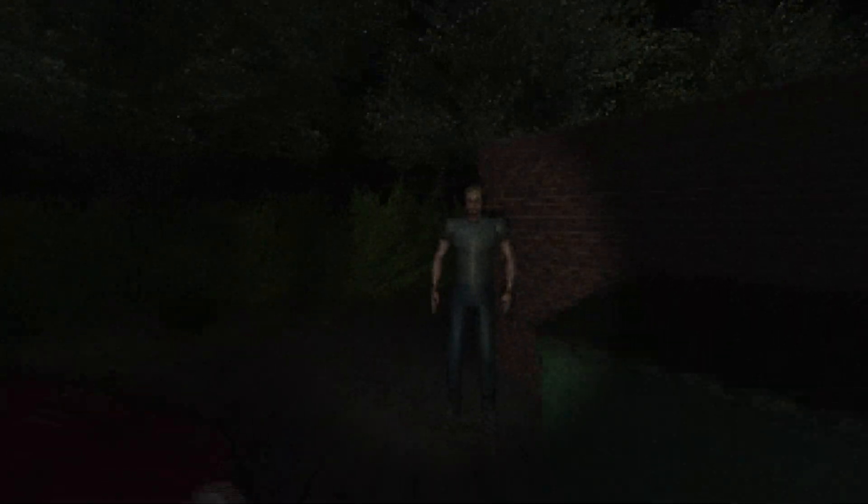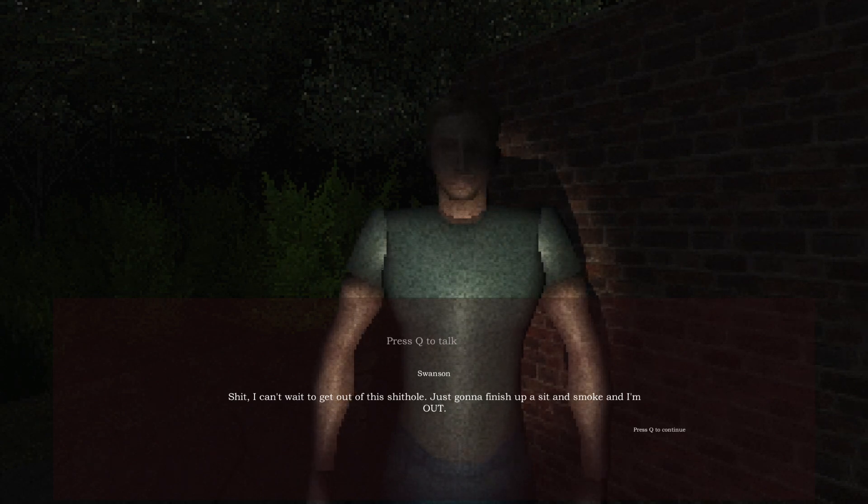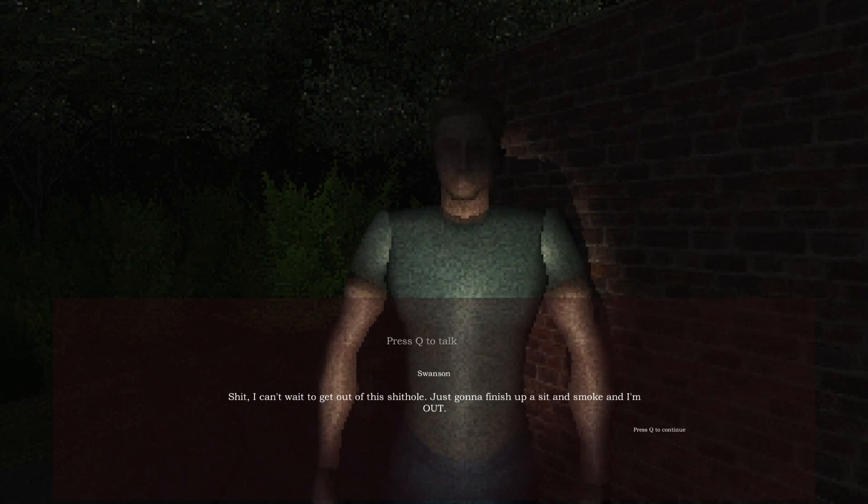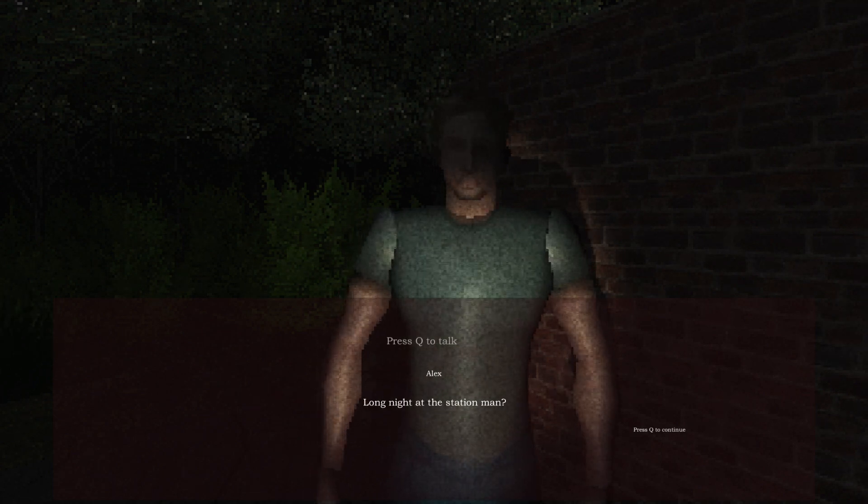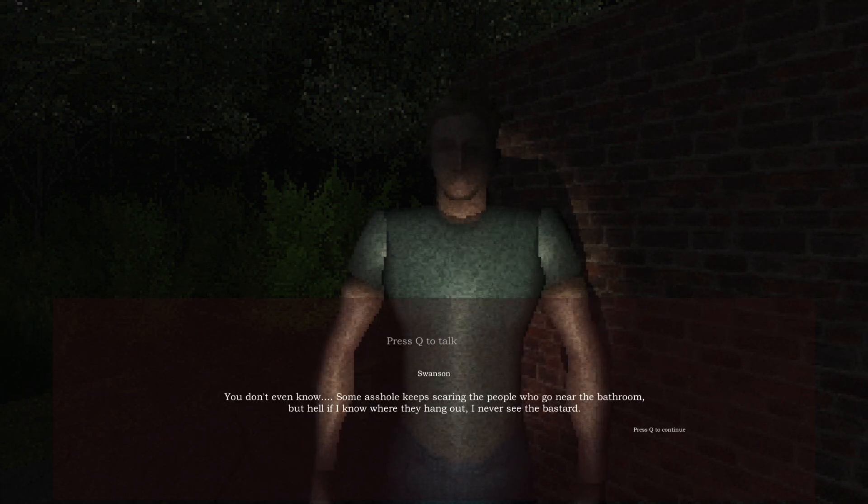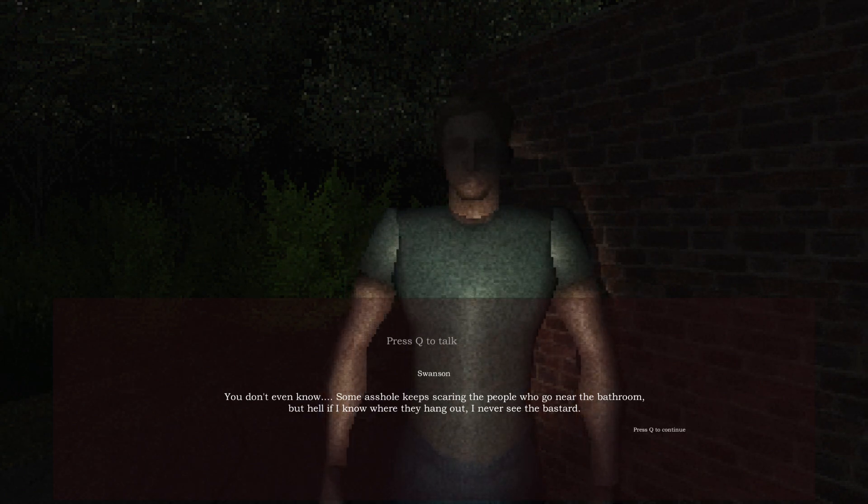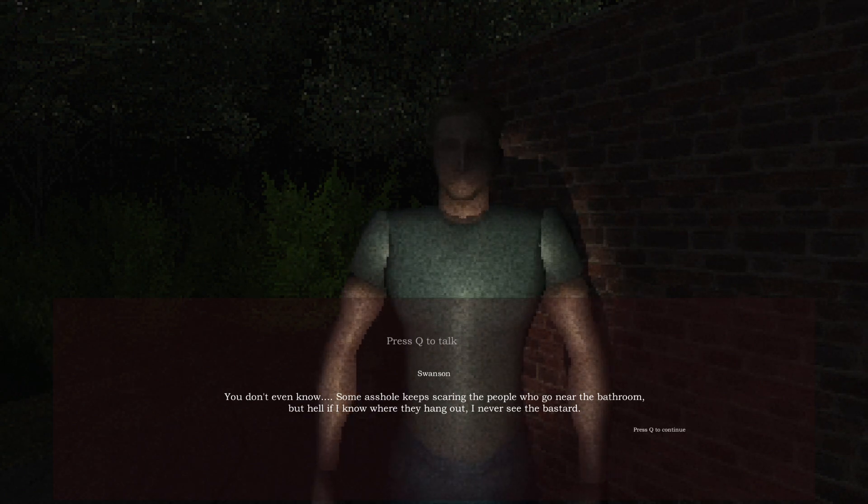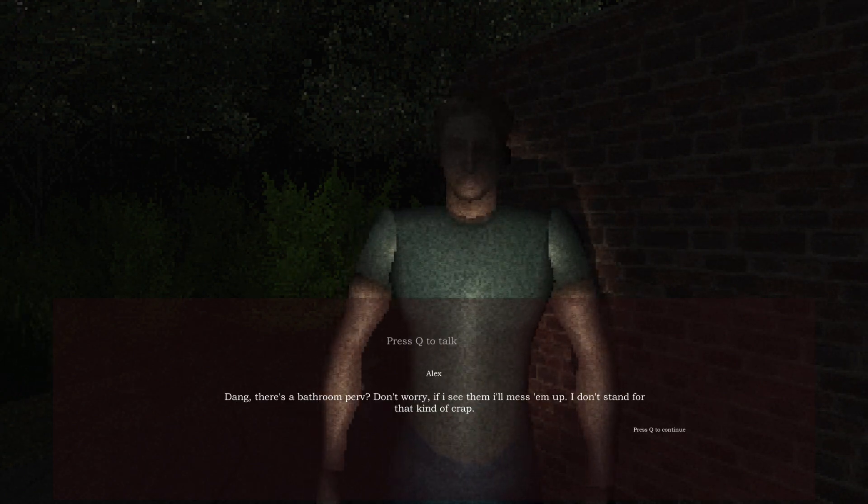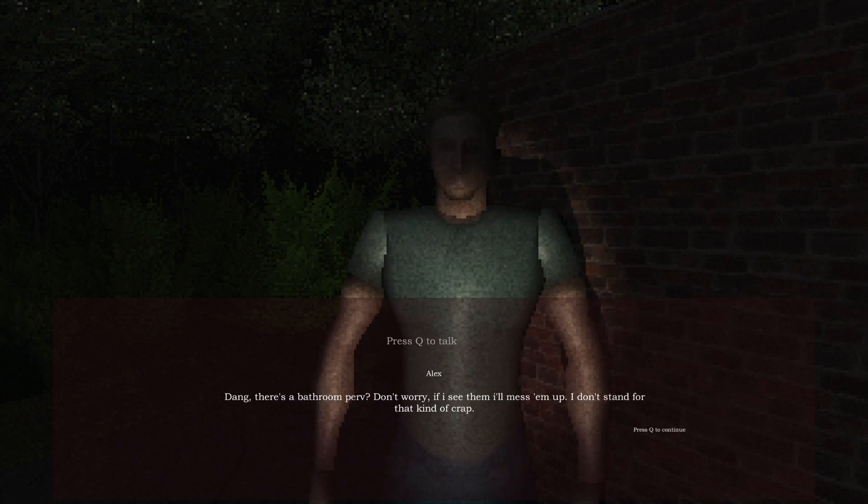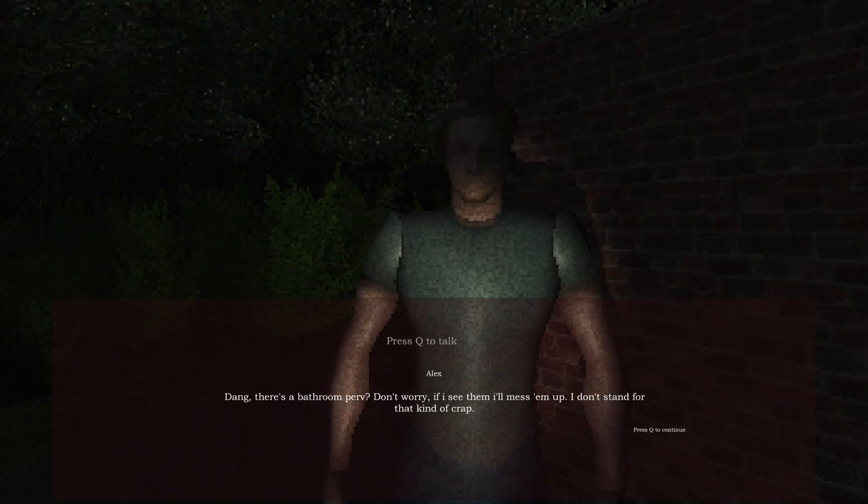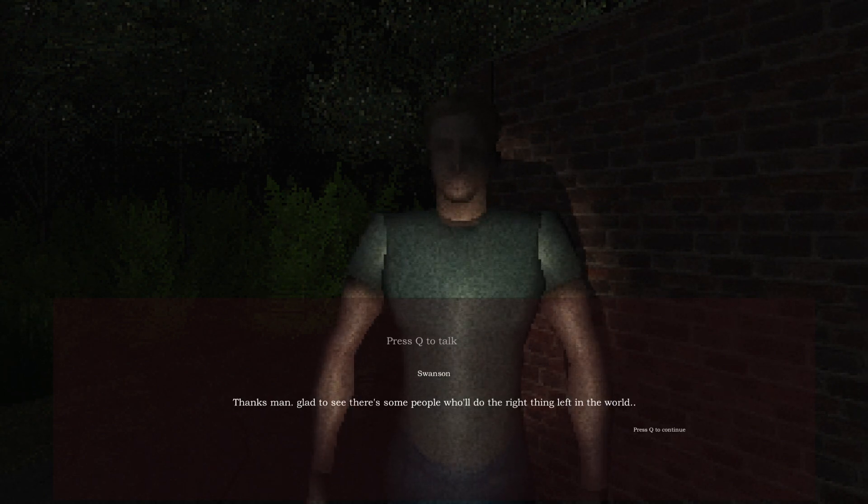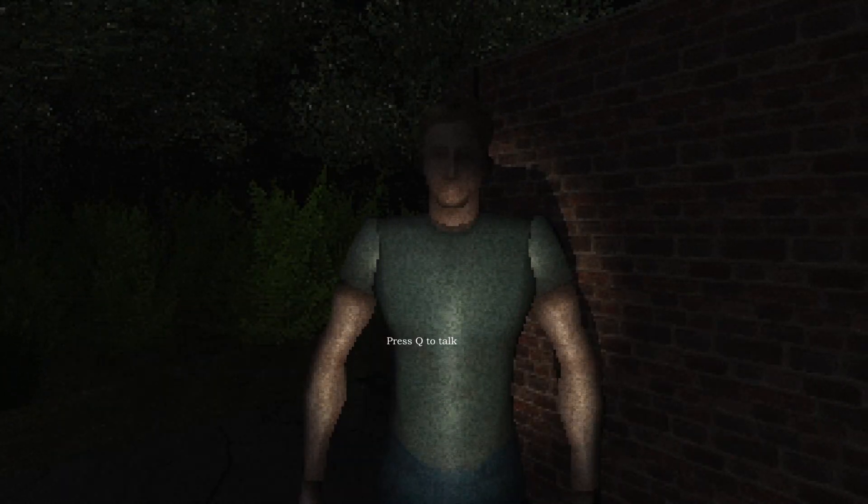Oh hello, I missed an NPC. Who are you? Shit, can't wait to get out of this shithole. Just gonna finish up and sit and smoke and I'm out. Long night at the station, man. You don't even know. Some assholes keep scaring people away to get near the bathroom, but hell if I know where they hang out. I never see the bastard.